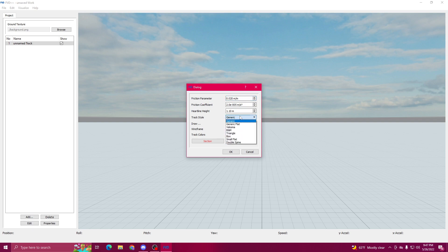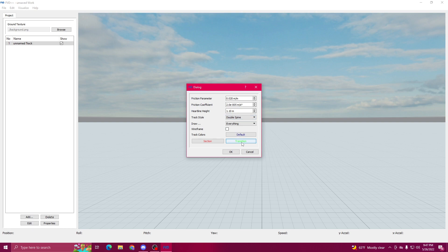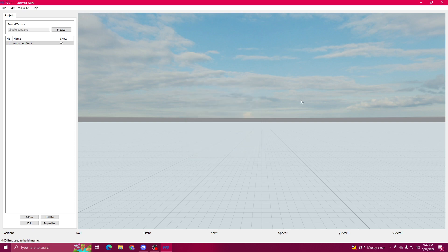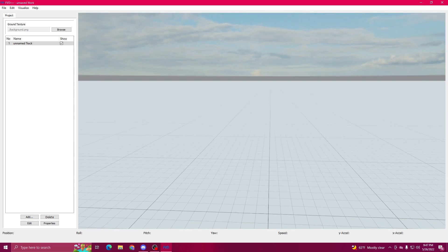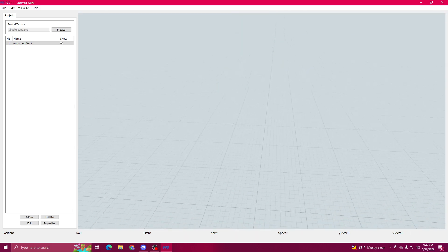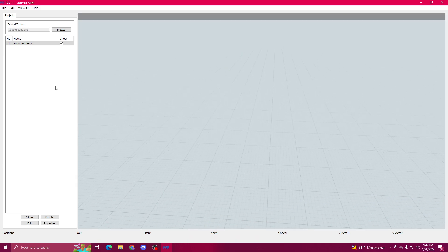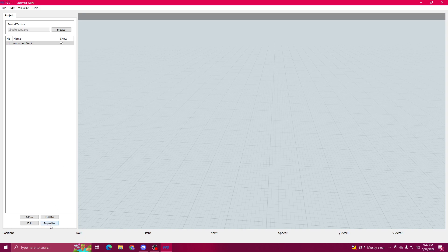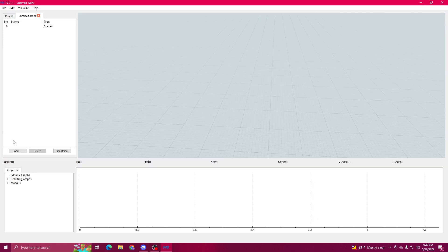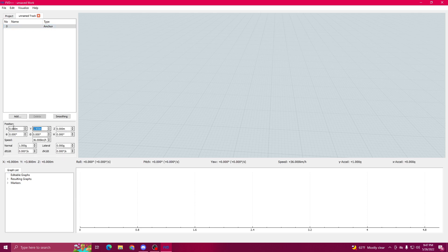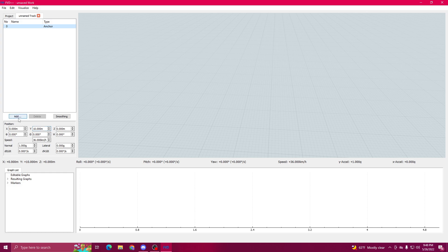So track style, we're actually going to be making a launch coaster. If we're doing Intamin, I'm just going to do a double spline, which they've been using for their modern day launch coasters like on Velocicoaster and I believe it's on part of Pantheon. Then we'll go to Edit. The Anchor, I want it to be just 10 meters in the air.